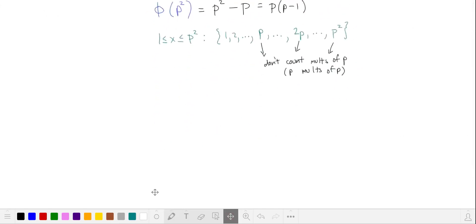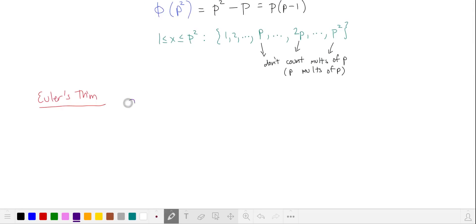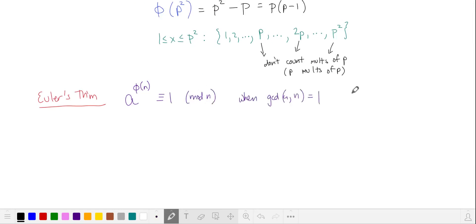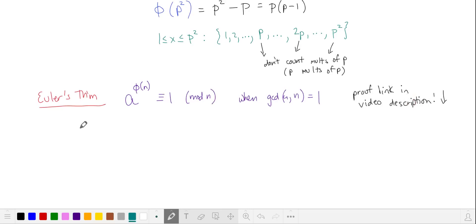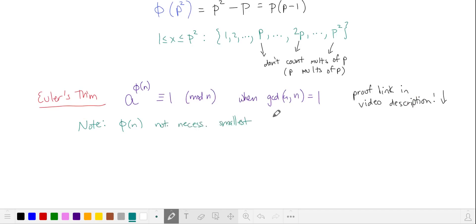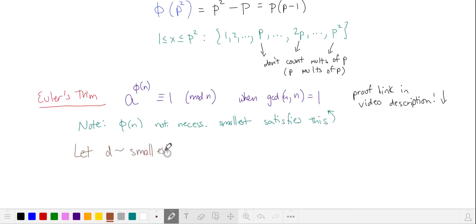The next thing we're going to use is Euler's theorem, which states that a to the power of the totient function phi of n is equivalent to 1 in mod n. I'm not going to give a proof here, but I'll provide a link in the video description. Note that phi of n is not necessarily the smallest exponent that satisfies this relationship. Let's let some number d be the smallest solution such that a to the power of d is equivalent to 1 in mod n.